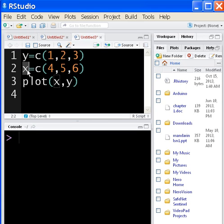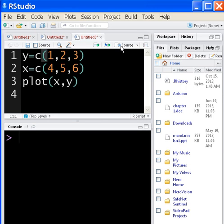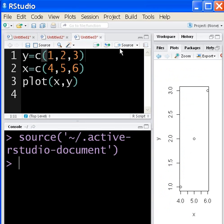This is x, this is y. I come over and click source, and it does the whole thing — jumps over the plots, and there we go.